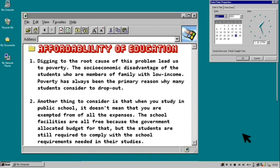Another thing to consider is that when you study in a public school, it doesn't mean that you are exempted from all expenses. The school facilities are free because the government allocated budget for that, but students are still required to comply with school requirements needed in their studies. Having basic necessities for schooling like school supplies, books, laptop, printers, and internet are the edge of students who belong to a family with adequate income.